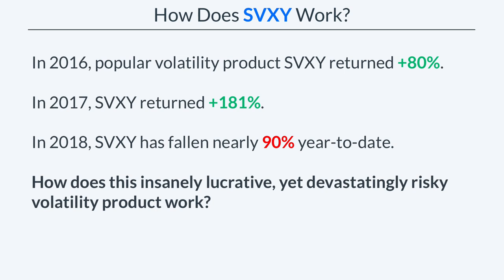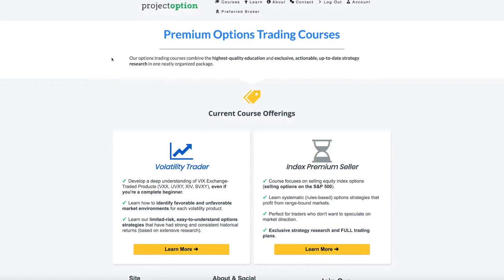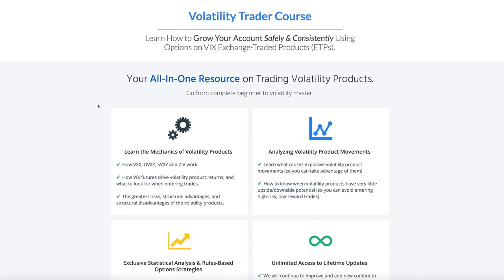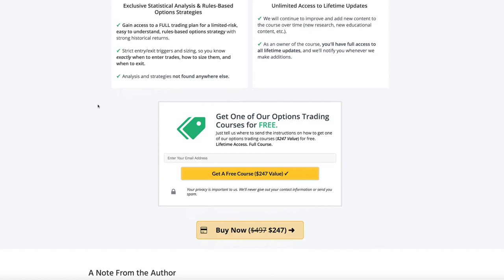In this video, we're going to look at the mechanics of volatility products in general, but more specifically how SVXY itself works. After this video, if you're interested in learning more about trading these volatility products and want to see researched trading plans for option strategies on these volatility products, be sure to check out the options trading course linked in the description below.